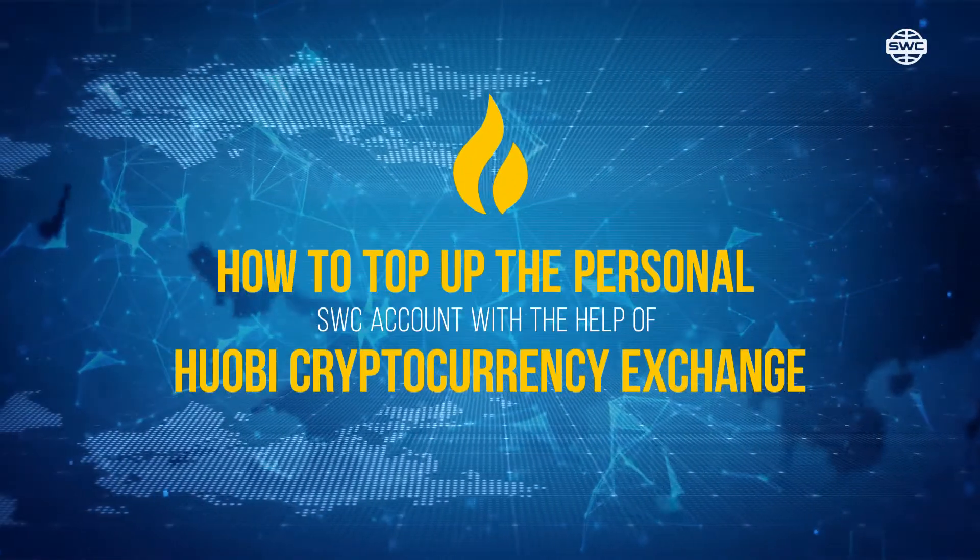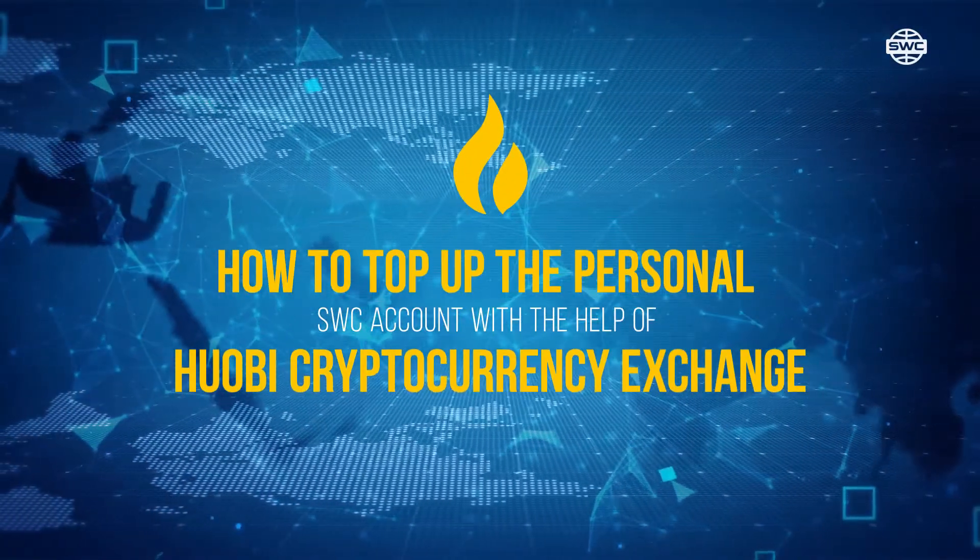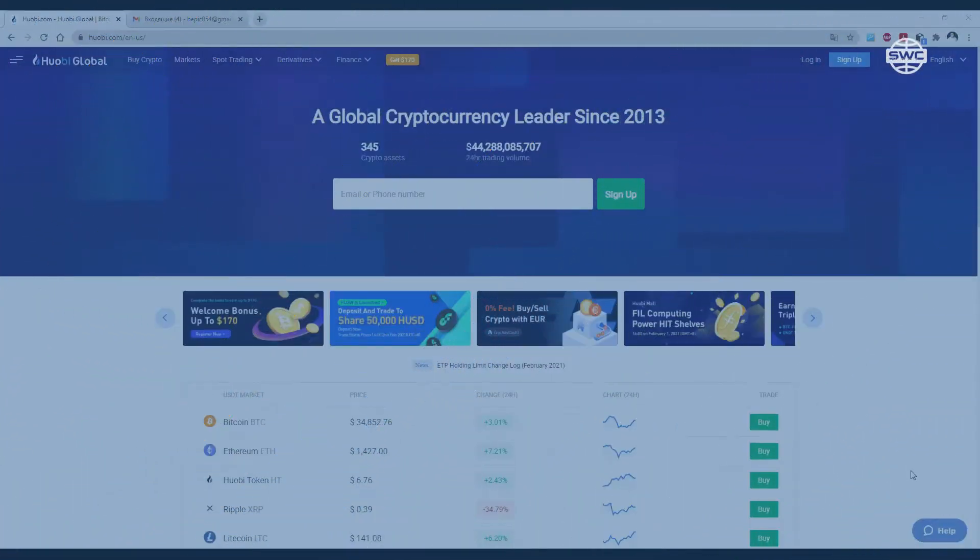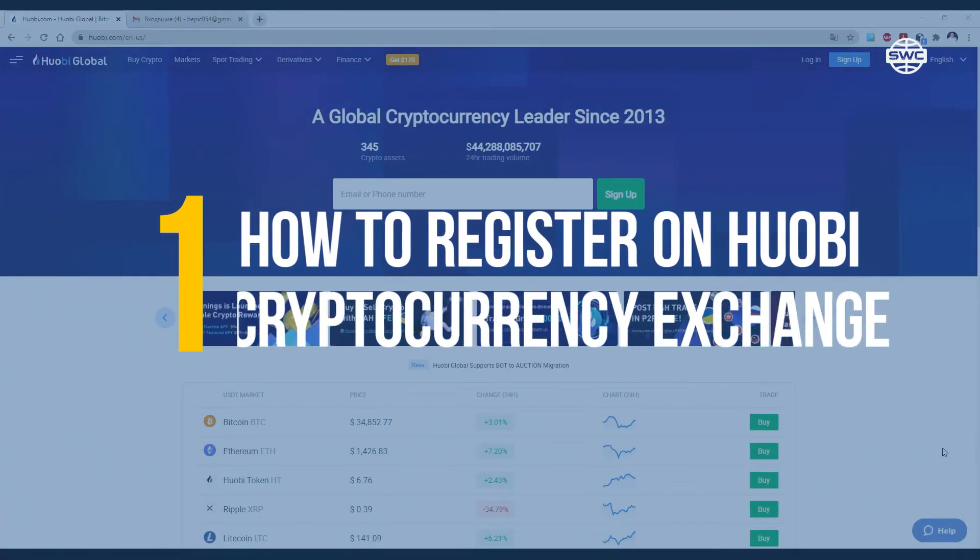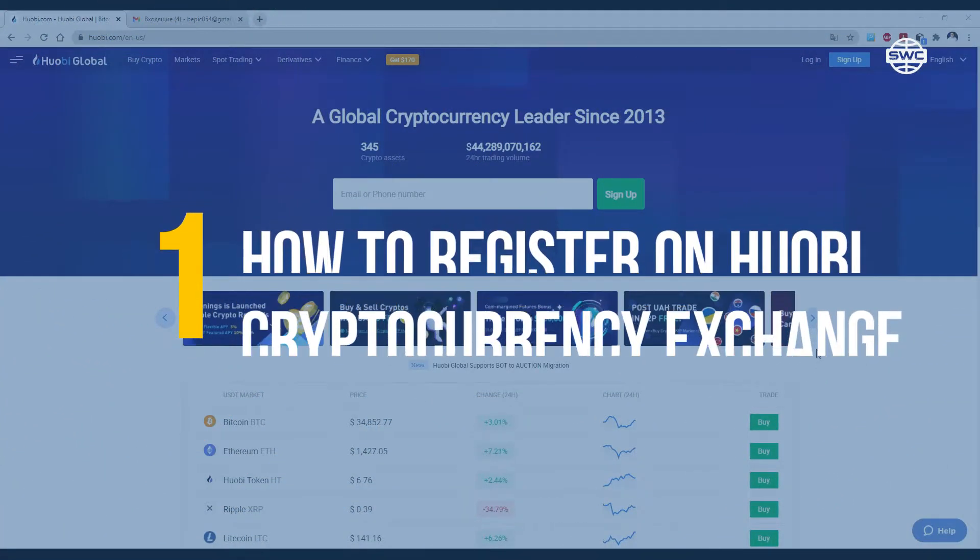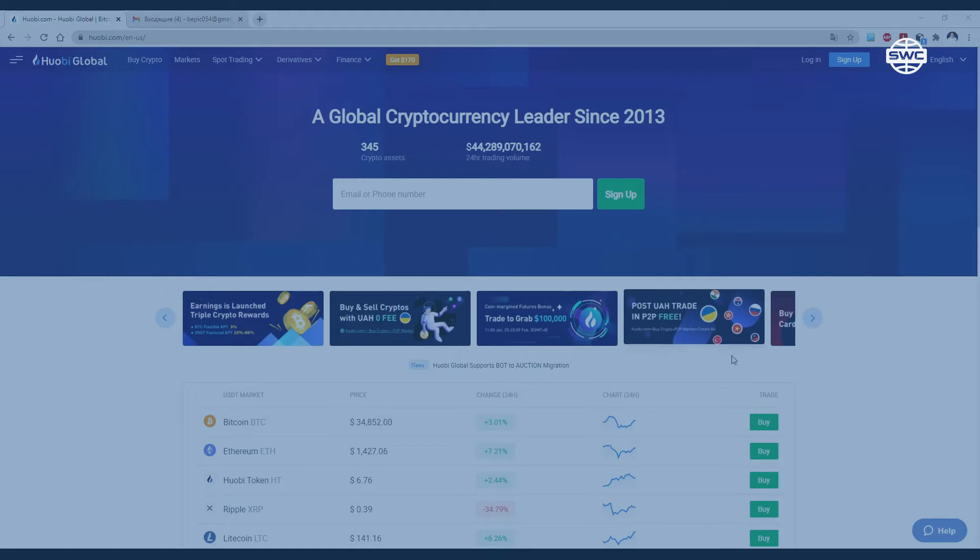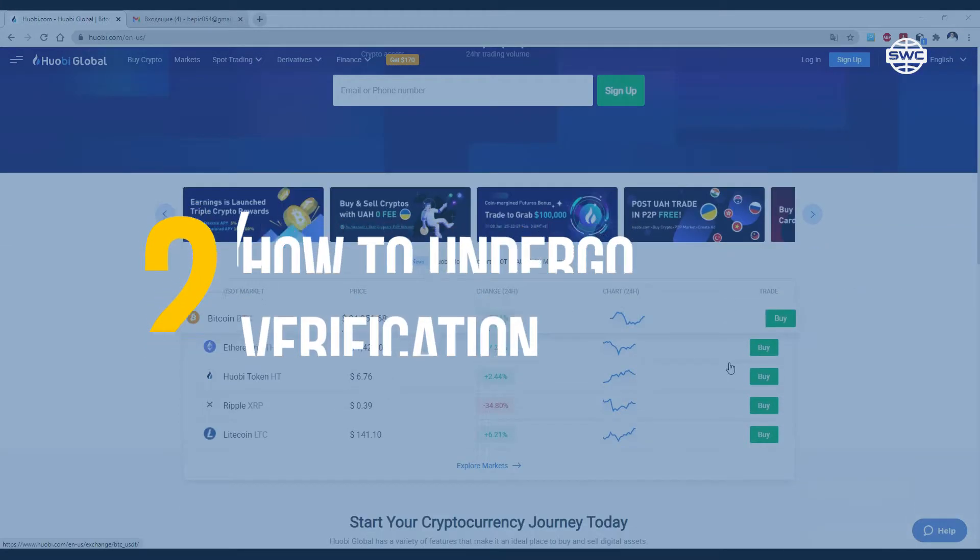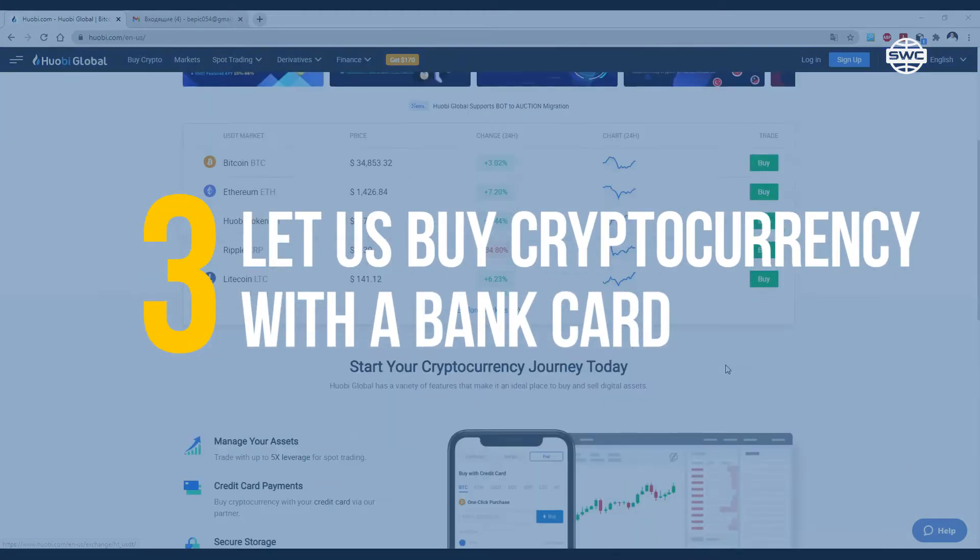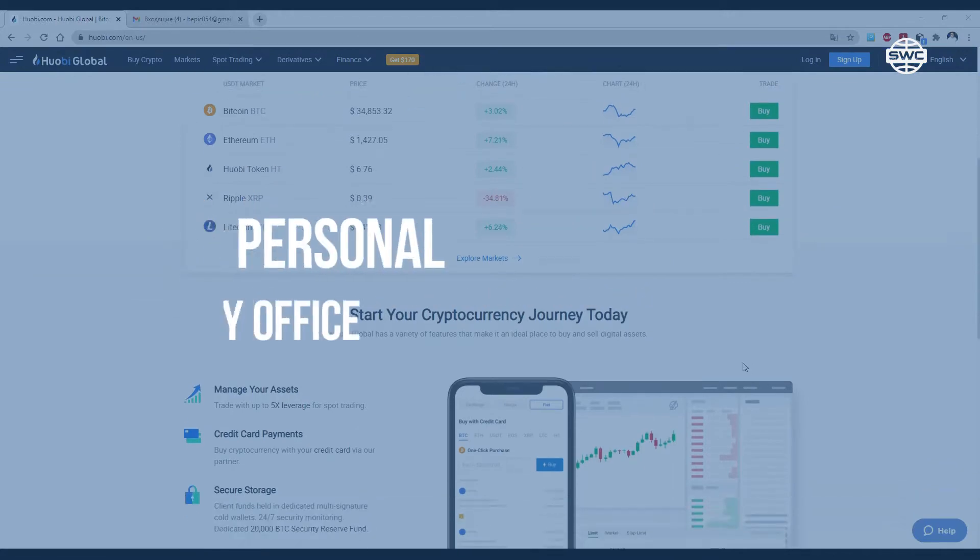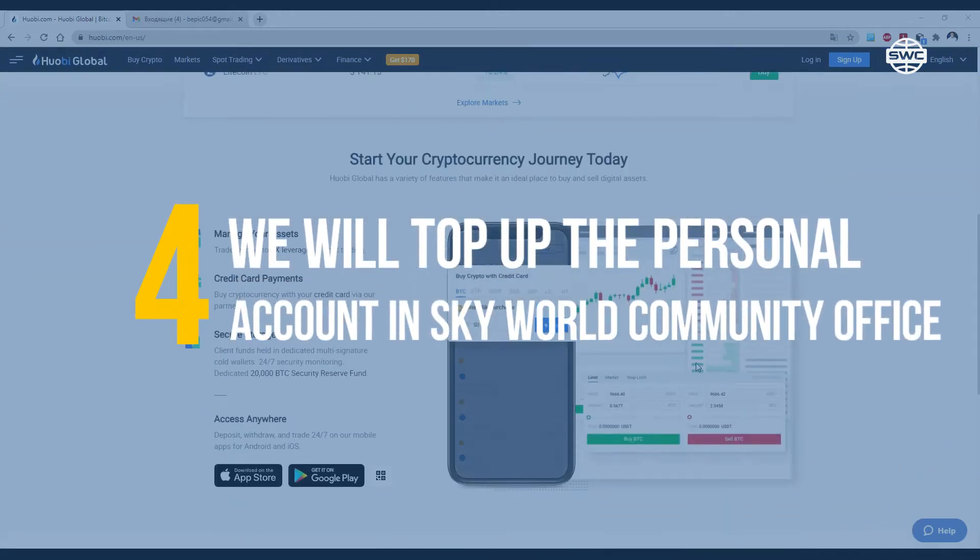How to top up the personal SWC account with the help of Huobi Cryptocurrency Exchange. In this video, you will get to know how to register on Huobi Cryptocurrency Exchange, how to undergo verification, how to buy cryptocurrency with a bank card, and how to top up the personal account in Skyworld Community Office.